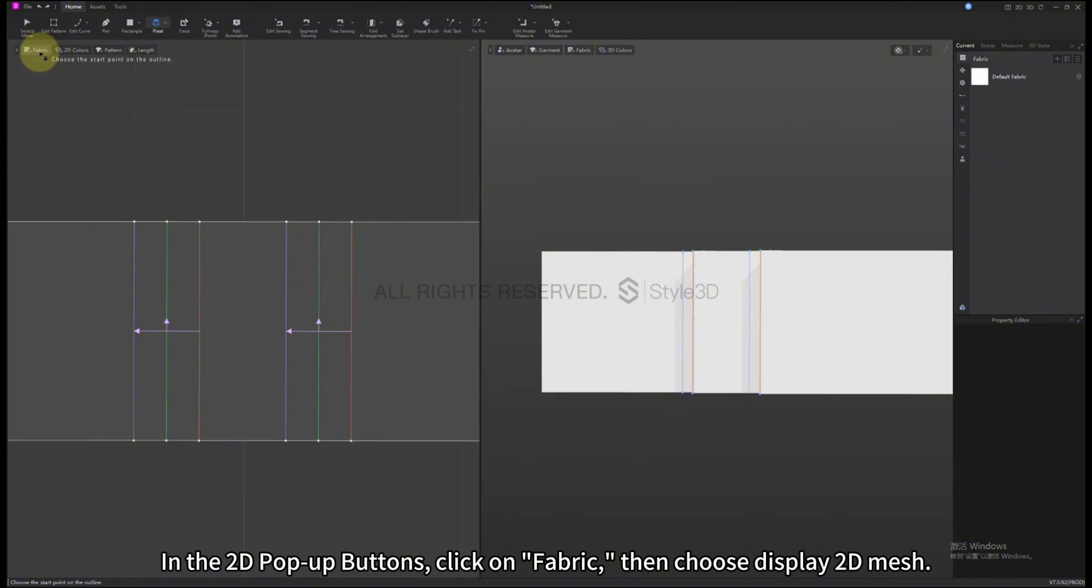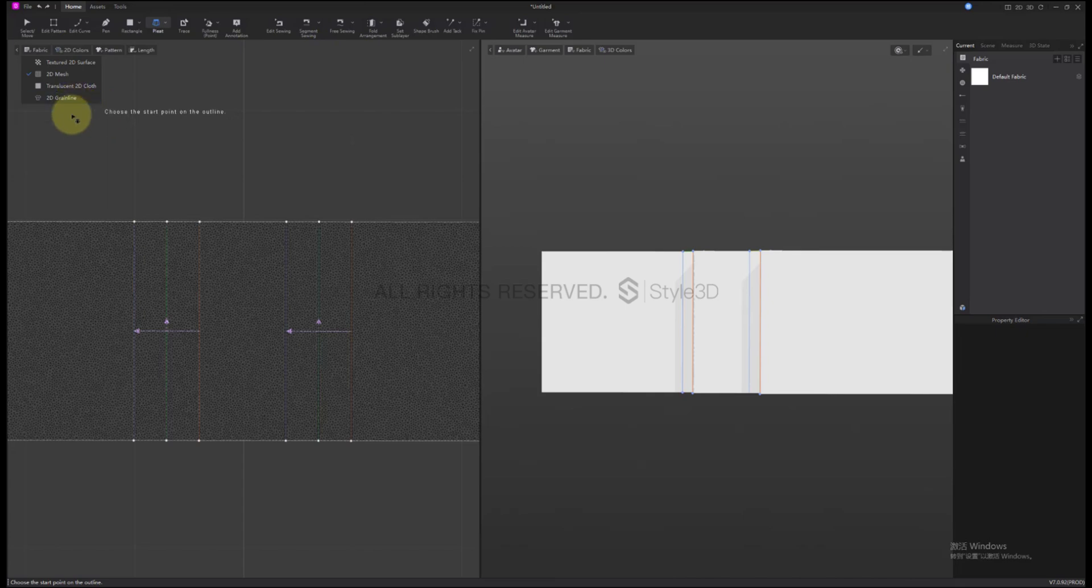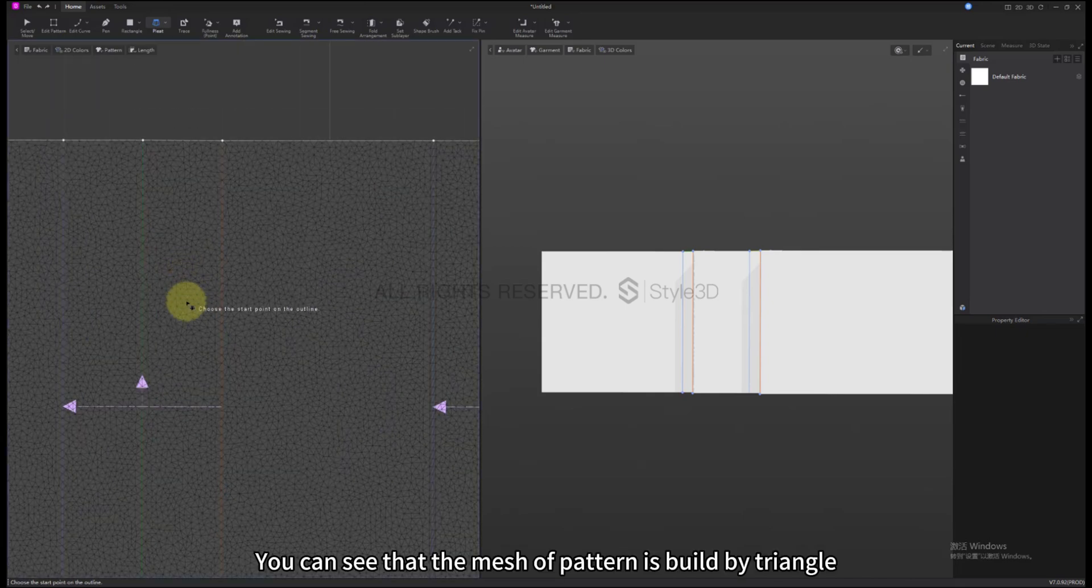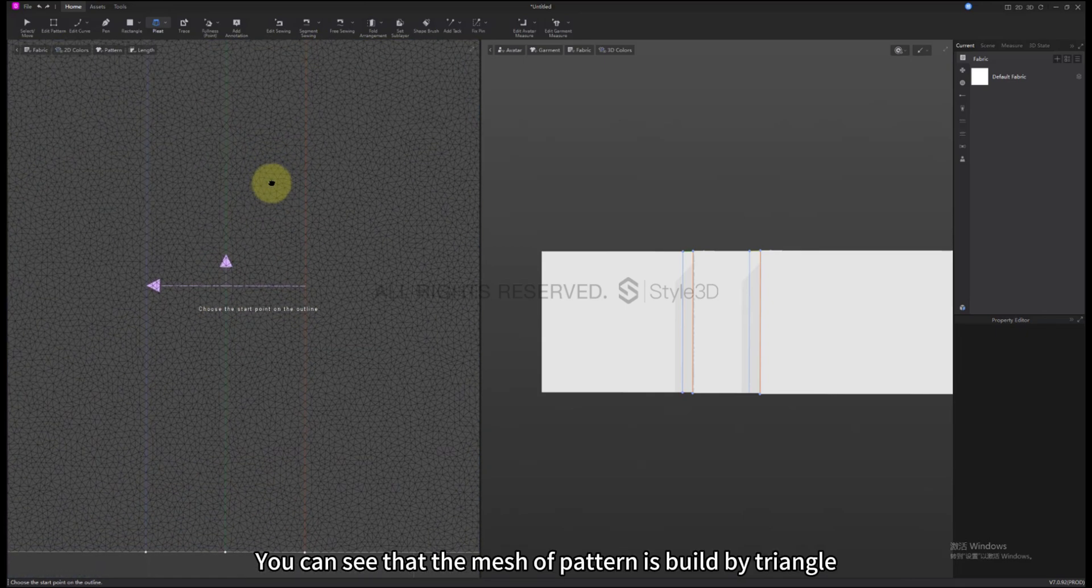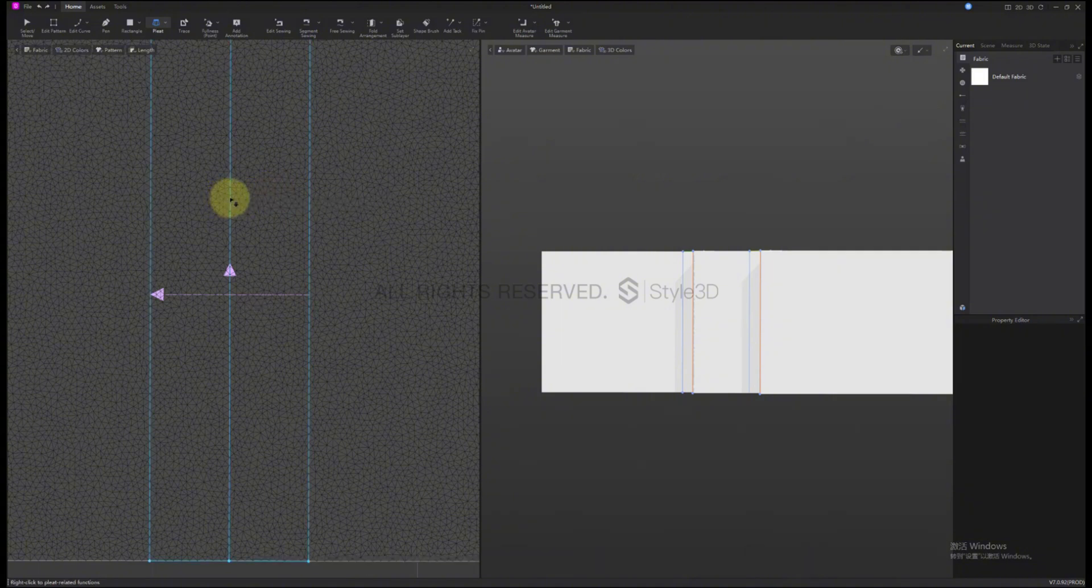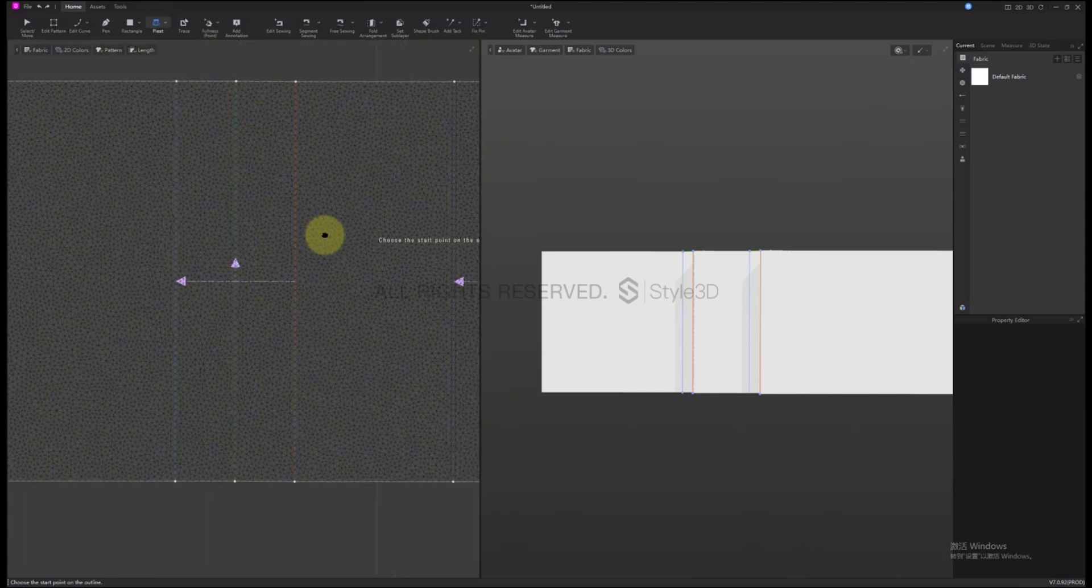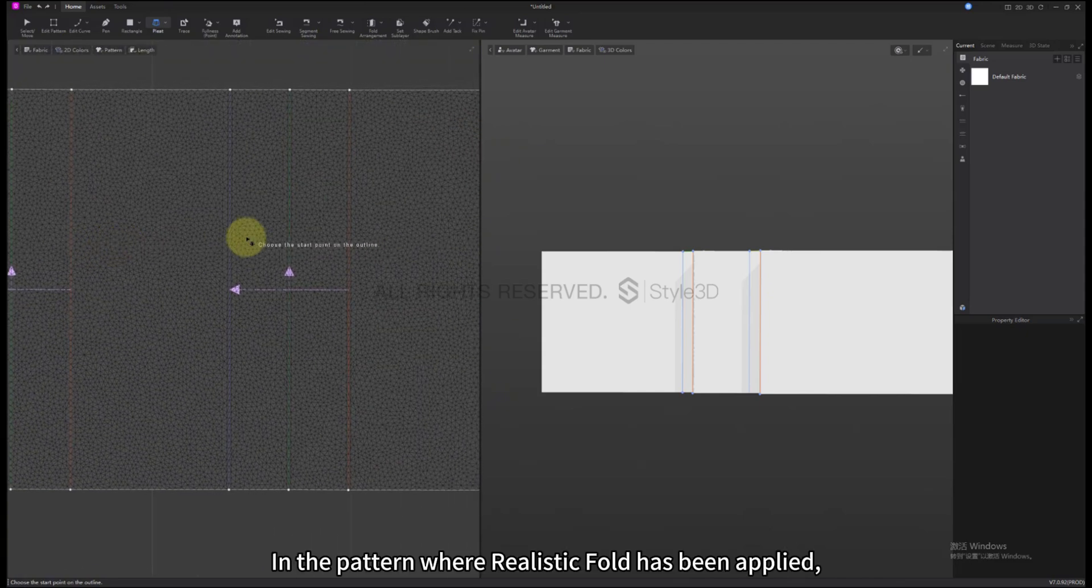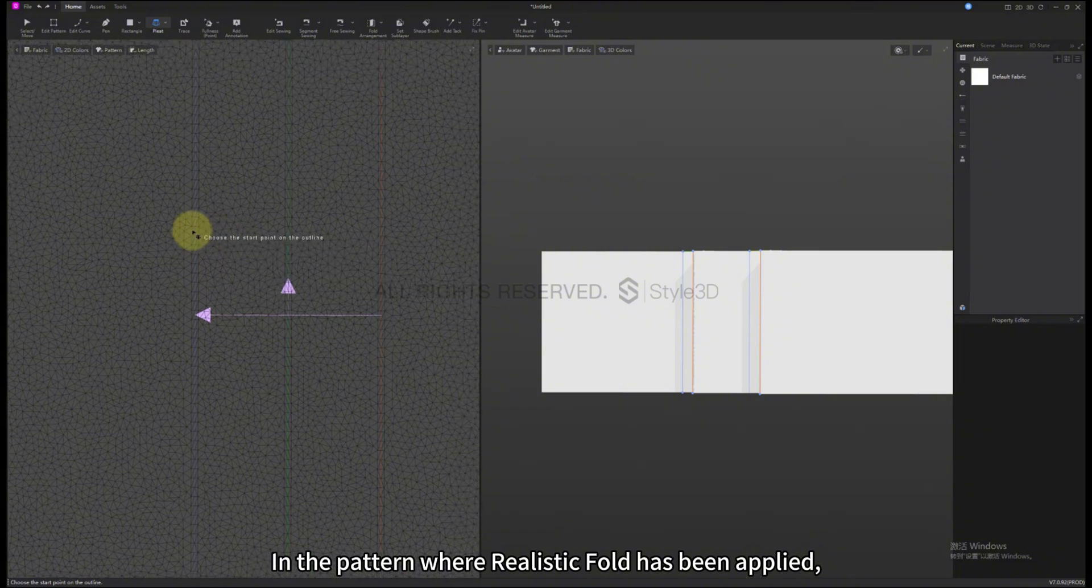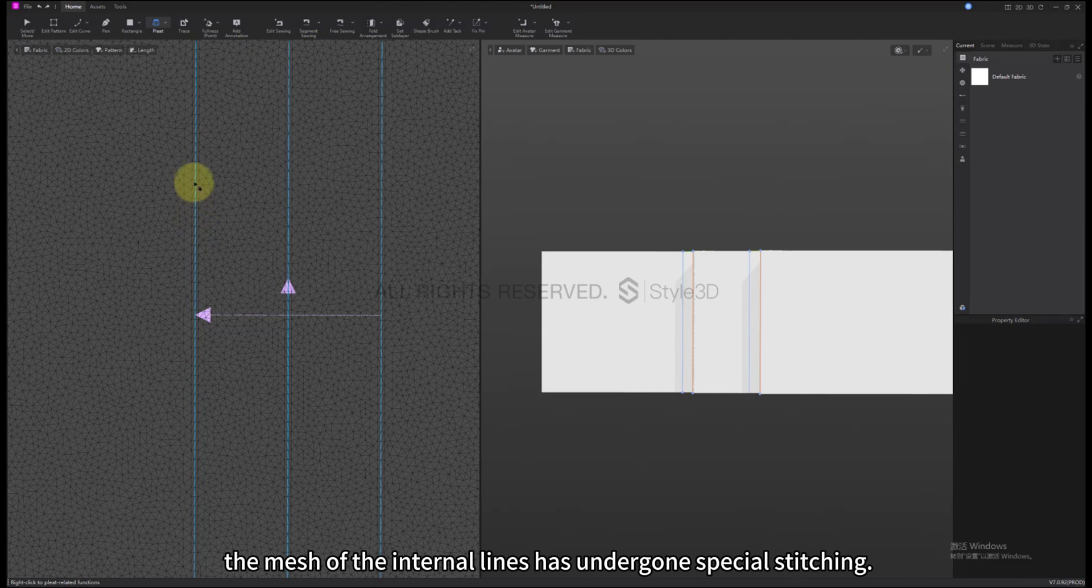In the 2D pop-up buttons, click on Fabric, then choose Display 2D Mesh. You can see that the mesh of pattern is built by triangles. In the pattern where Realistic Fold has been applied, the mesh of the internal lines has undergone special stitching.